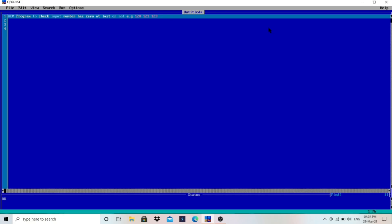I'm using here QB64, which is easy to use. You can copy a program and paste it here just like Microsoft Office Word, and you can test the program very easily. If you don't know how to download and install it, you can watch my previous video.